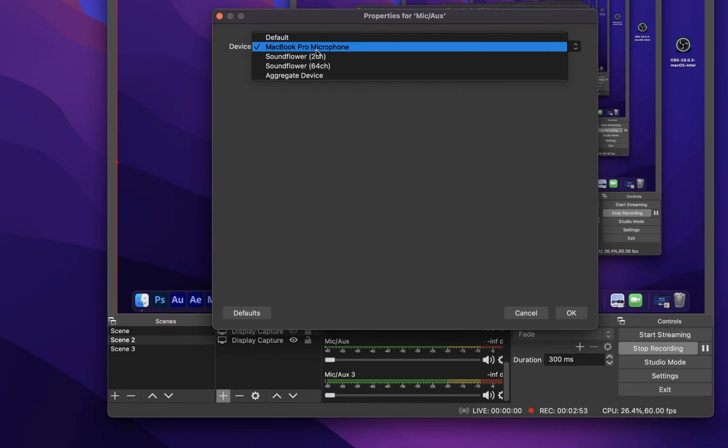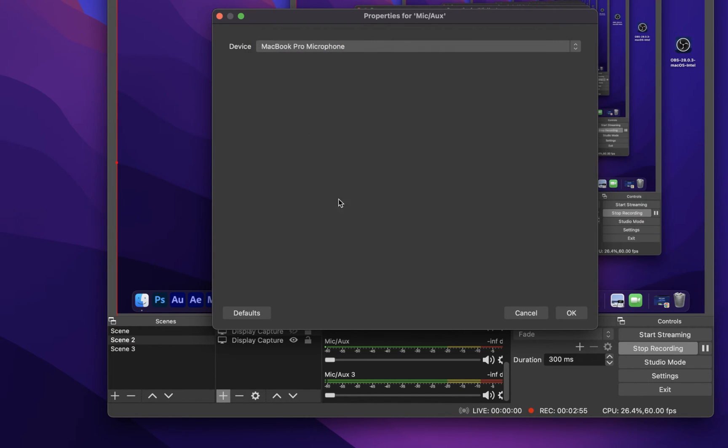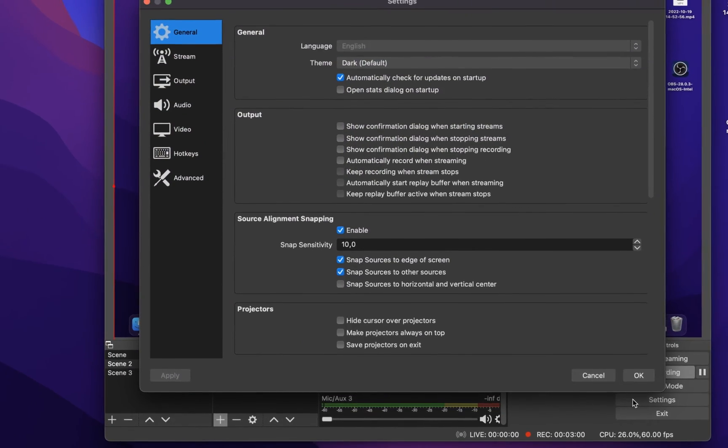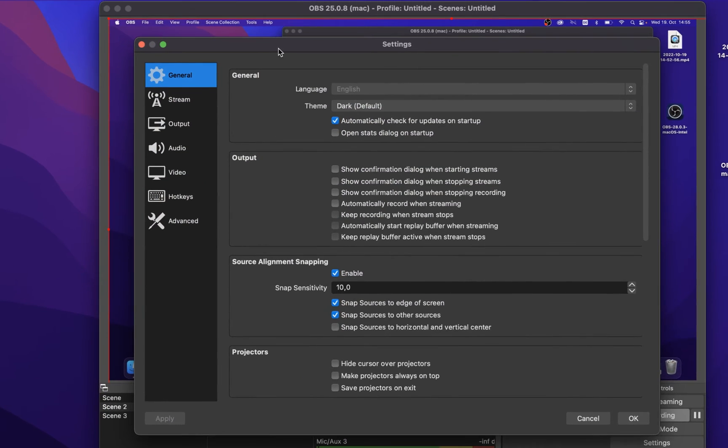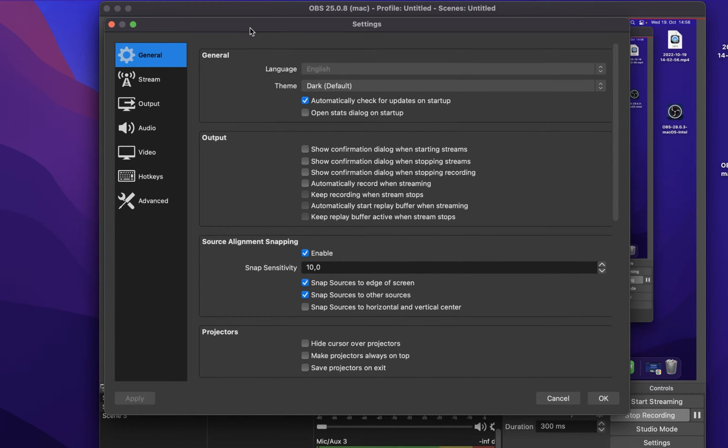After this initial setup, you should take a look at your OBS settings to make sure that your screen recordings look the best without causing lag or low performance on your device.